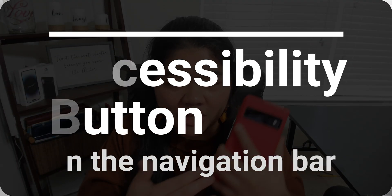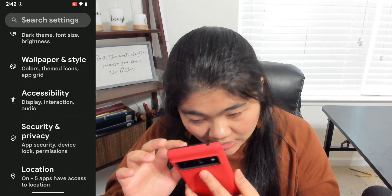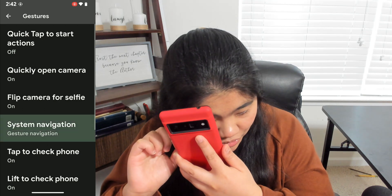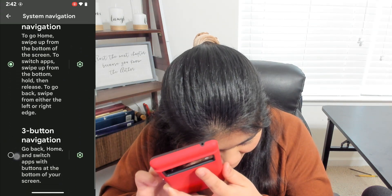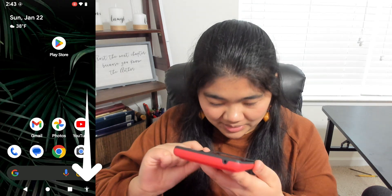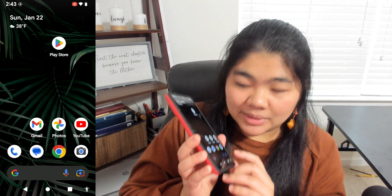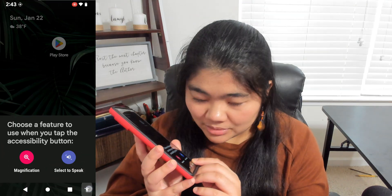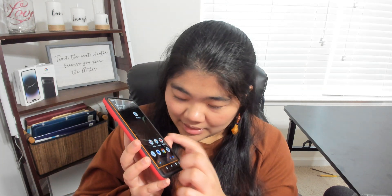The next accessibility shortcut is the accessibility button on the navigation bar, if you don't have swipe gesture navigation. Go to Settings, search for navigation, and switch to three-button navigation. Now there are the classic buttons at the bottom — there's a little person icon at the bottom right, which is your accessibility button. If you tap it, it activates Select to Speak. If you tap and hold it, you can switch to magnification, and then each tap of the person icon will use that feature.